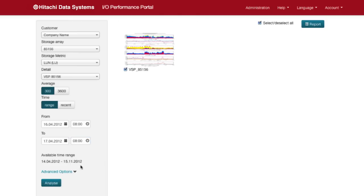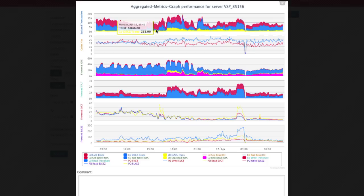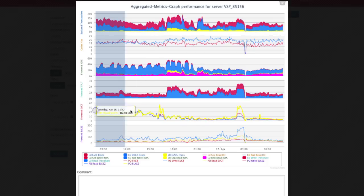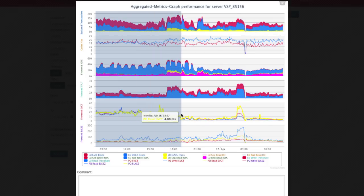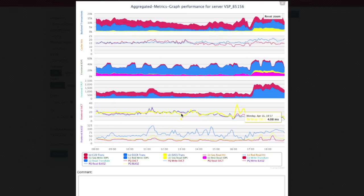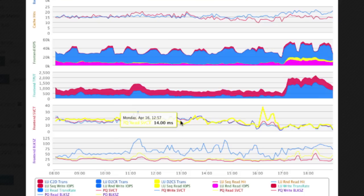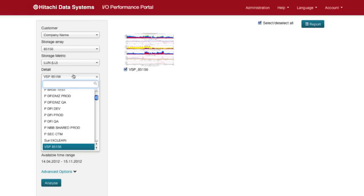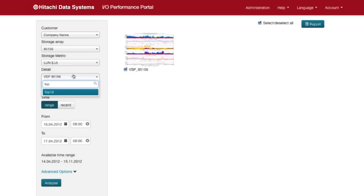The graph appears and you realize that the average service times are indeed poor, presumably due to high backend workload. But which servers are causing this backend workload? To find out you choose the top 10 graph over here in the detail selection box and just hit analyze.